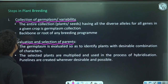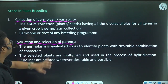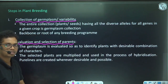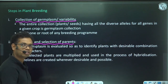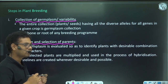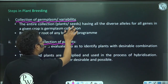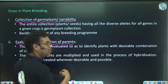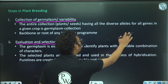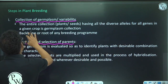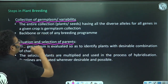Germplasm is the entire collection of plants or seeds — even embryos and cells — having all the diverse alleles of all genes in a given crop plant. It can also be referred to as variability.